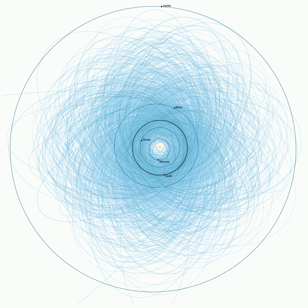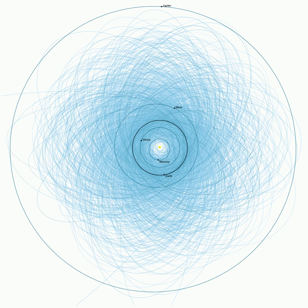On October 6, 2008, the 4-meter 2008 TC3 meteoroid was detected by the Catalina Sky Survey 1.5-meter telescope at Mount Lemmon and monitored until it hit the Earth the next day.